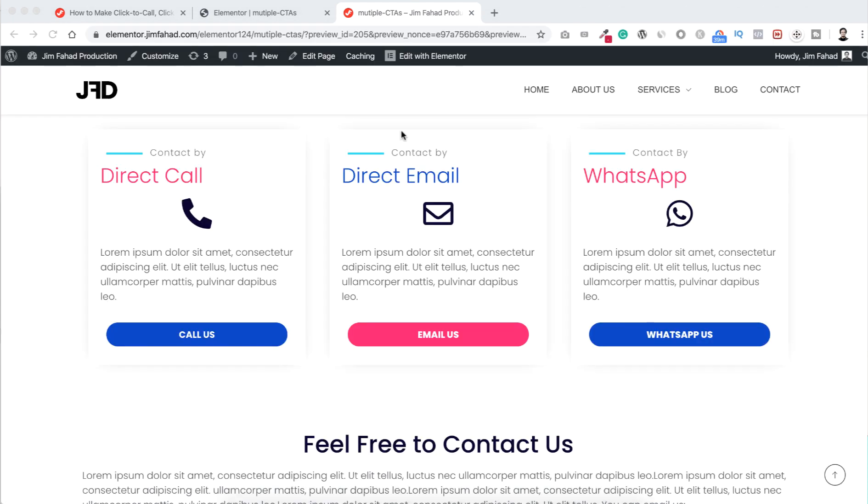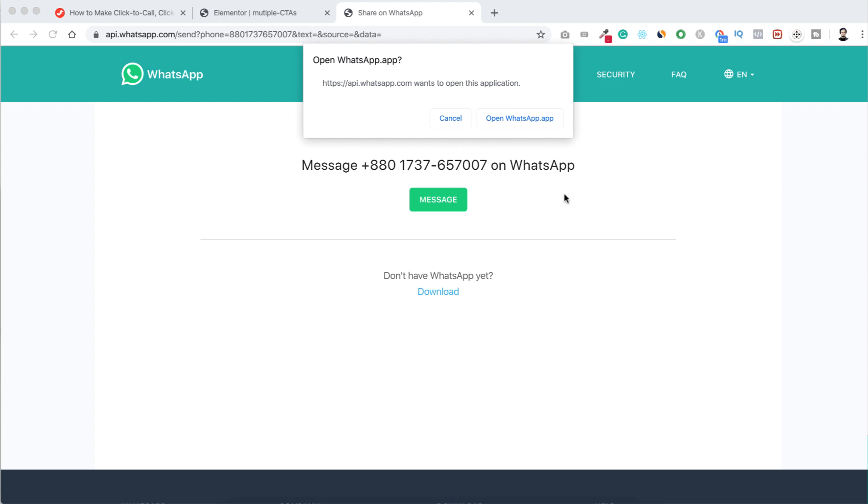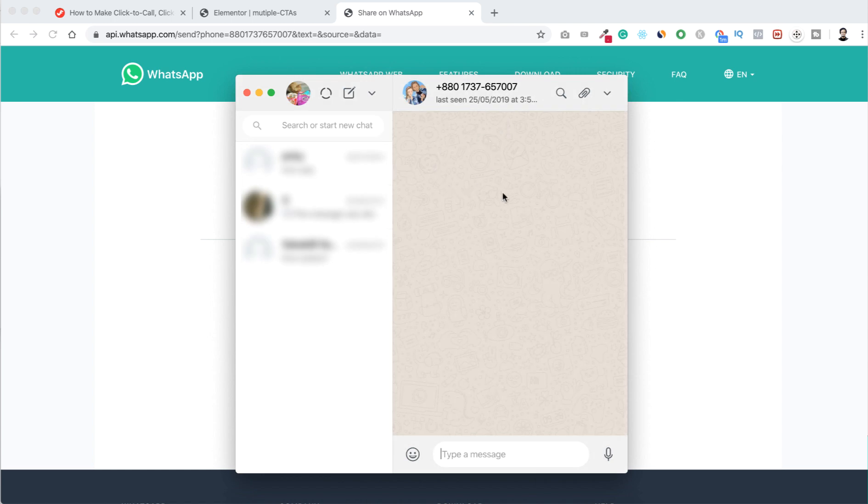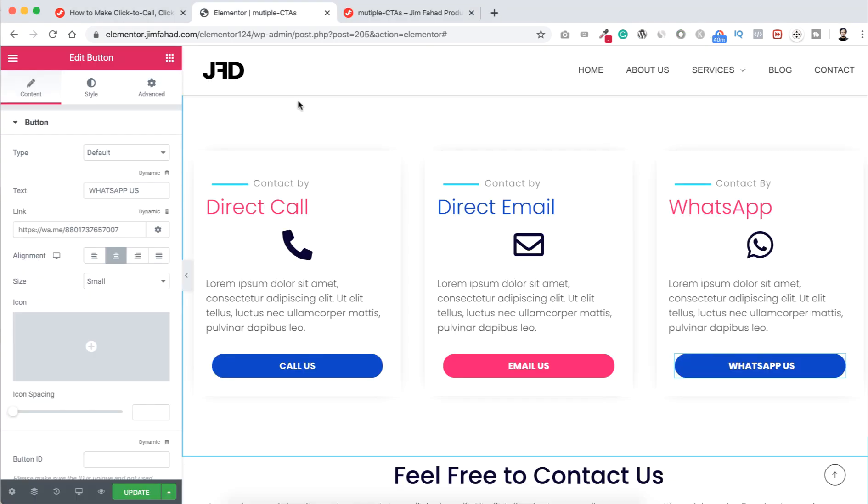And if we now click on WhatsApp us button, as I'm on a Mac now, so it says open WhatsApp. I'm clicking here and you can see the real WhatsApp application appears here, so people can send directly message to me on WhatsApp. How cool is that? It's even more handy for the mobile visitors.